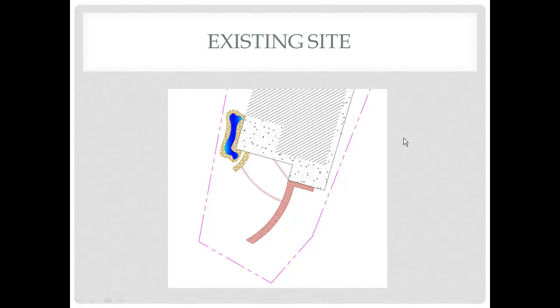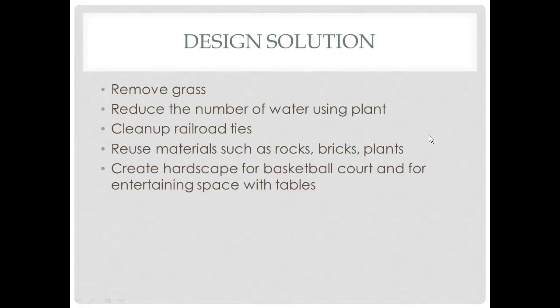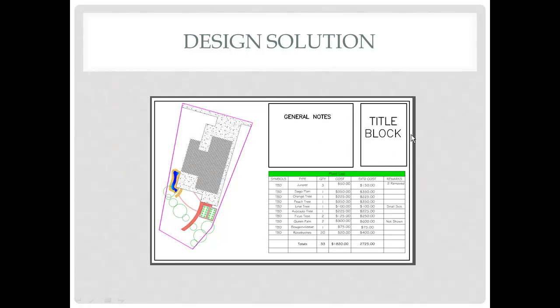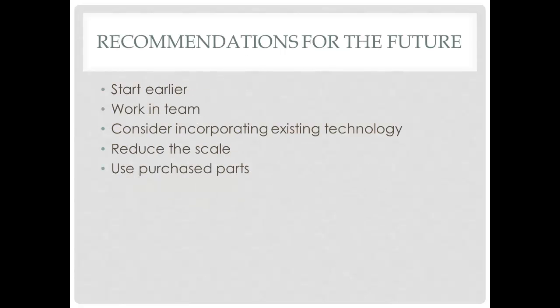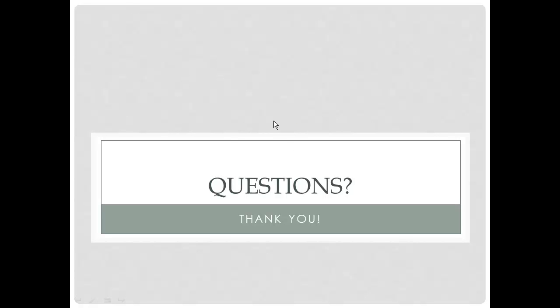There's the existing site with an image brought in, which we'll learn how to do later. The design solution, which includes another imported image. The challenges, recommendations for the future, and then a final slide for questions.